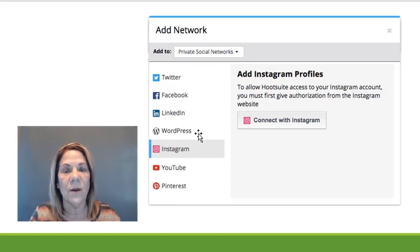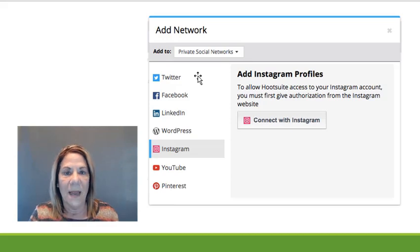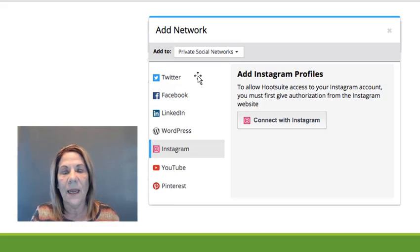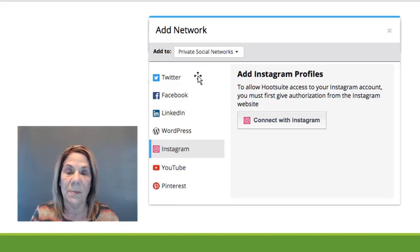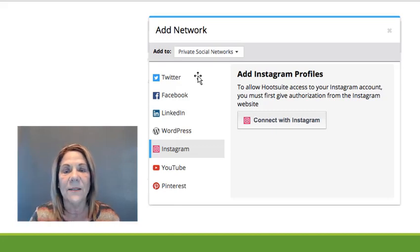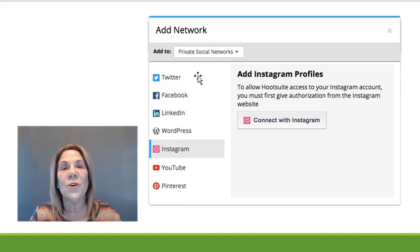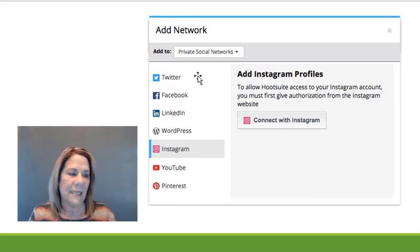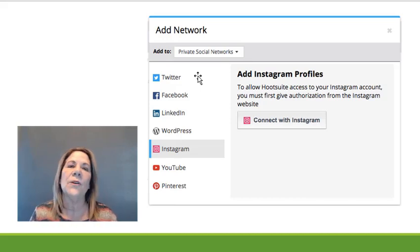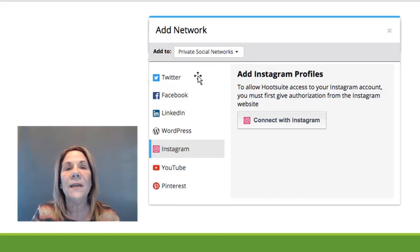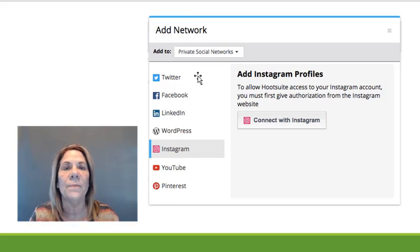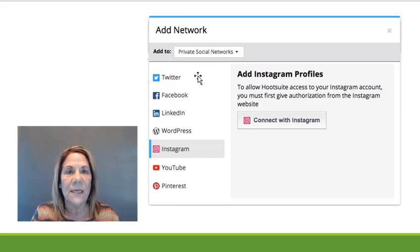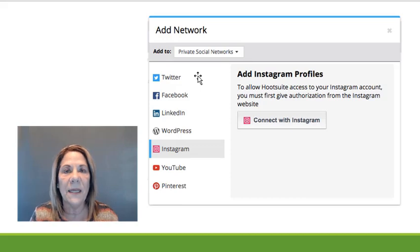You're integrating your Hootsuite to your Instagram. Now notice here, Hootsuite also will manage your Twitter account, your Facebook account, your LinkedIn, your WordPress, your YouTube, and your Pinterest. That is pretty awesome—all those accounts. So once you start building your business, obviously you're going to start building other accounts.